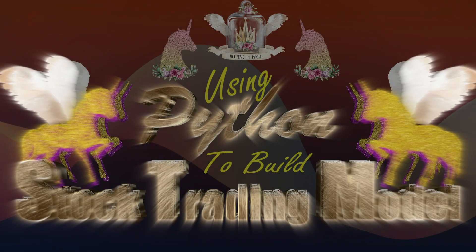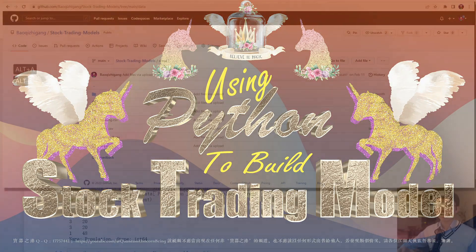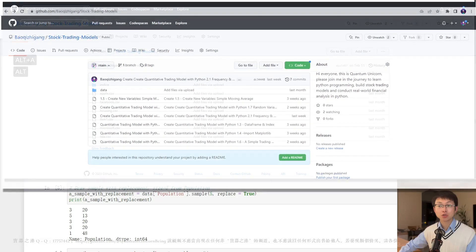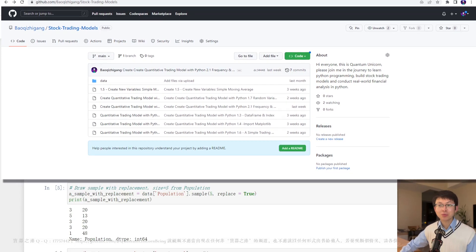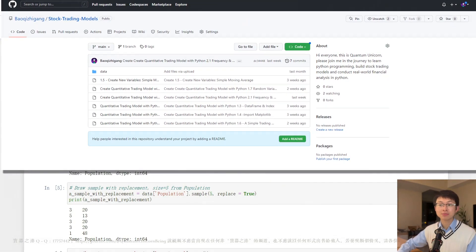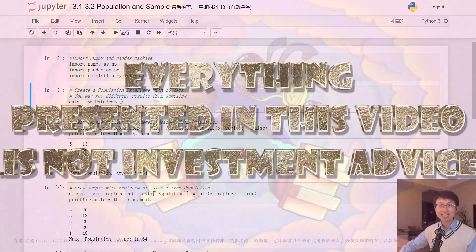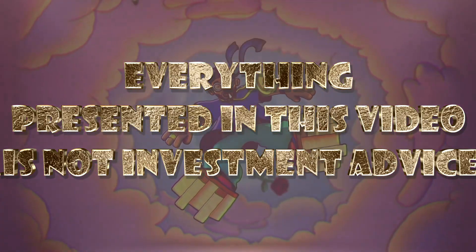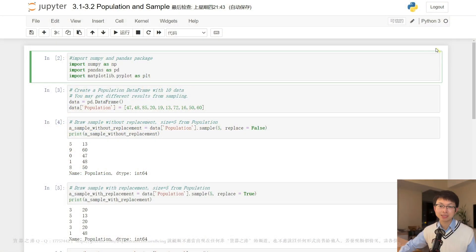Hi everyone, welcome to my channel — this is Quantum Unicorn. If you haven't been following along with this video series, I have a link in the description below where you can find all the demo codes and data files. If you are a returning viewer, I hope you practiced the code from our last episode. Just a kind reminder: this course is for educational purposes only and is not investment advice. Please subscribe, like the video, and click the bell icon to receive the latest updates.